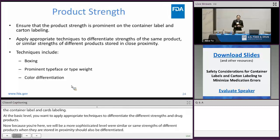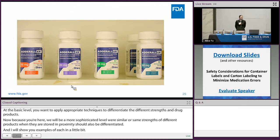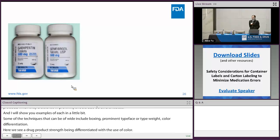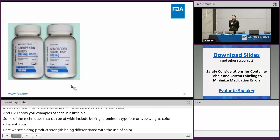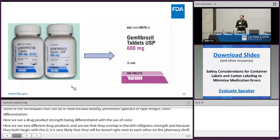Some of the techniques that can be applied include boxing, prominent typeface or type weight, and color differentiation. Here we see a drug product's strength being differentiated by the use of color. Here we see two different drug products that overlap in the 600 mg strength; because they both begin with the letter G, it is very likely they'll be stored right next to each other on the pharmacy shelf. So we're going to redesign them to be more different by using color as well — differentiating different drug products that may have the same or similar strength by the use of color.